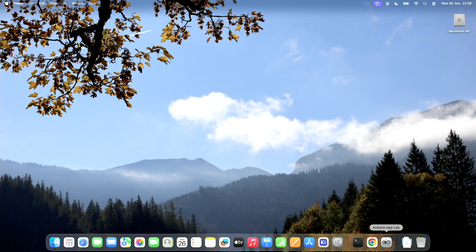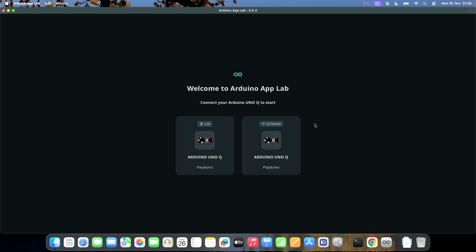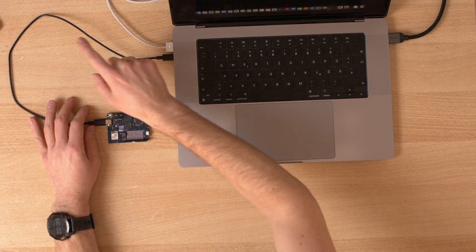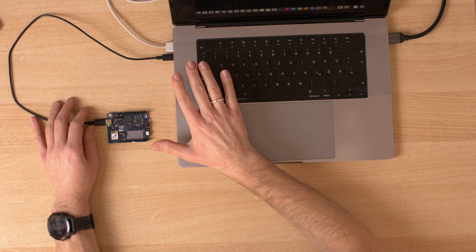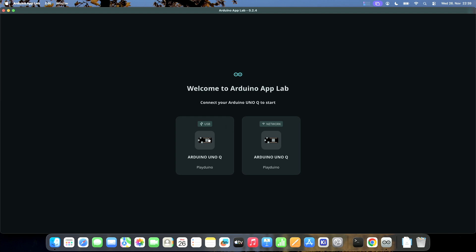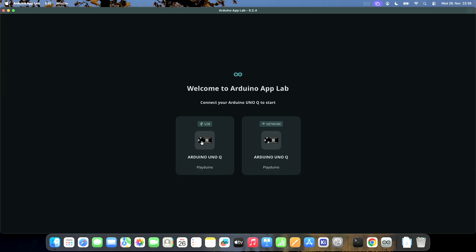Let's jump right in and open Arduino App Lab. My Arduino Uno Q is connected using USB, so I have both options — I can connect via USB or use Wi-Fi to connect to the board. I'll use USB because it's more stable; the Wi-Fi reception is not that good on that board and I had some issues, so hopefully USB will be more stable.